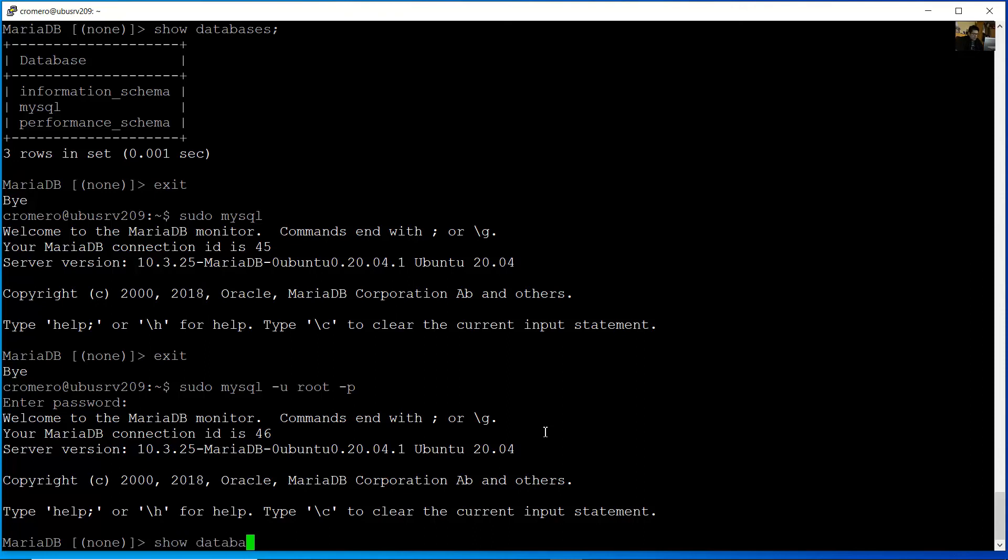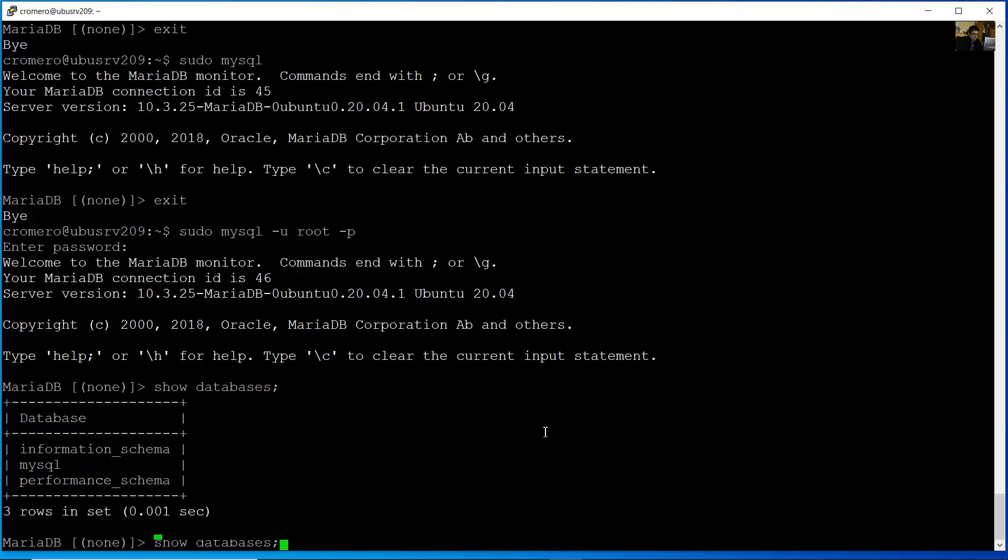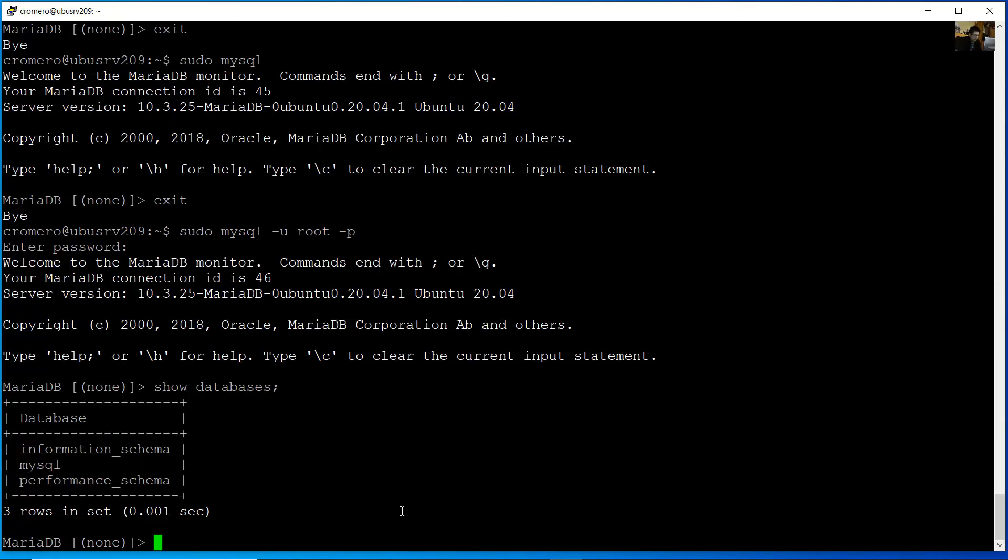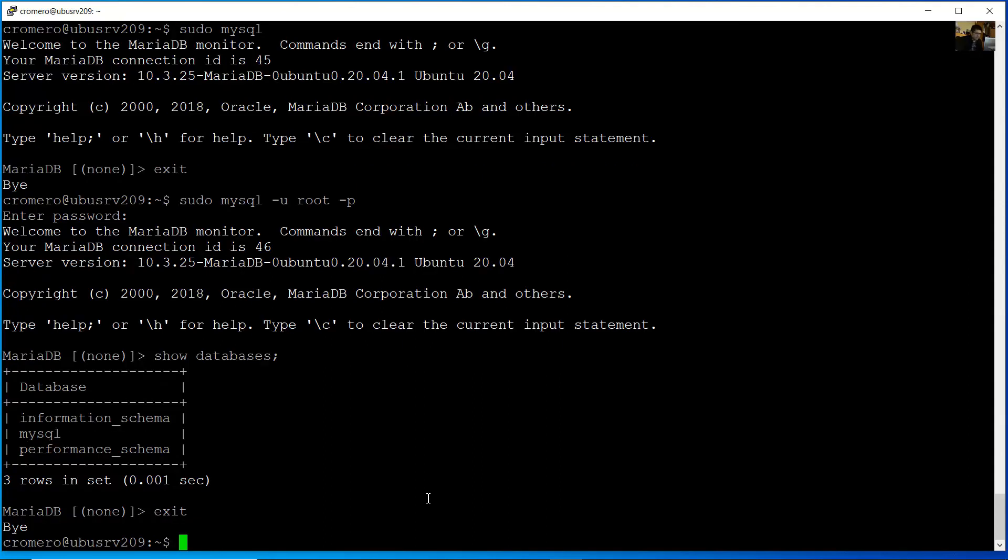Ready. Show databases. Okay, you can see the databases. Very good. Exit. Thank you very much.